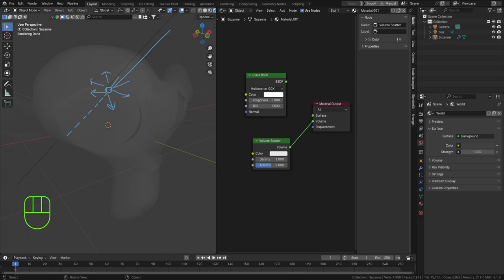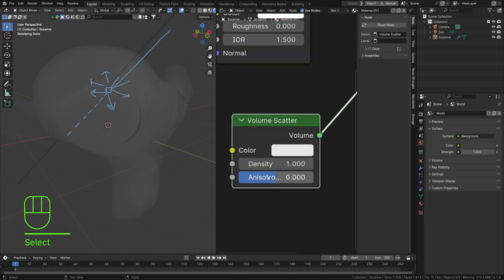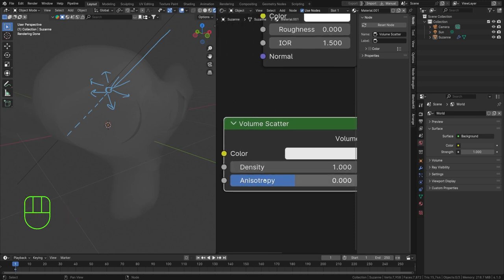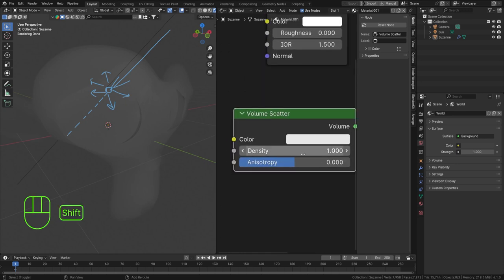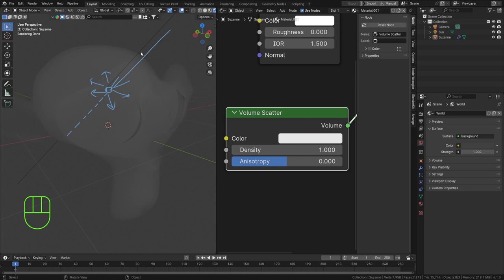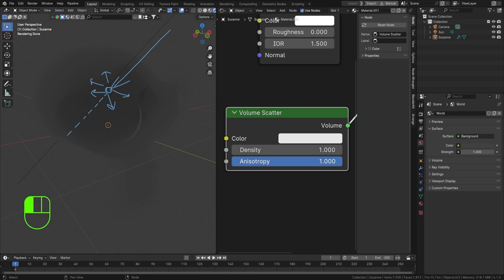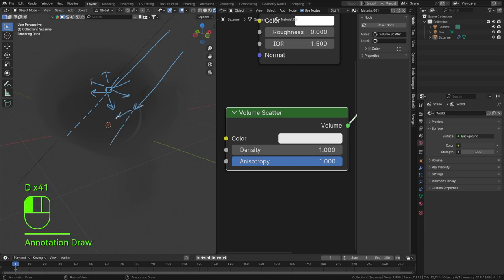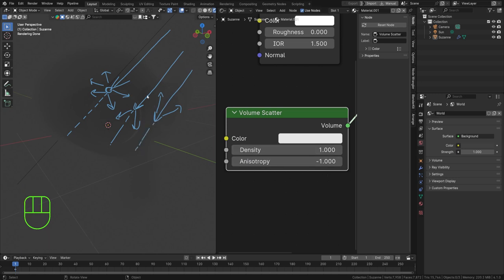There's a value here called Anisotropy that defines how the light is scattered. A value of zero means it can scatter in basically every direction. If we crank this toward one, our light scatters more in the direction of the light path itself — forward scattering. If we set this to minus one, our light is scattered more in the reverse, backwards direction. You can tweak all these things to get the results you're looking for.